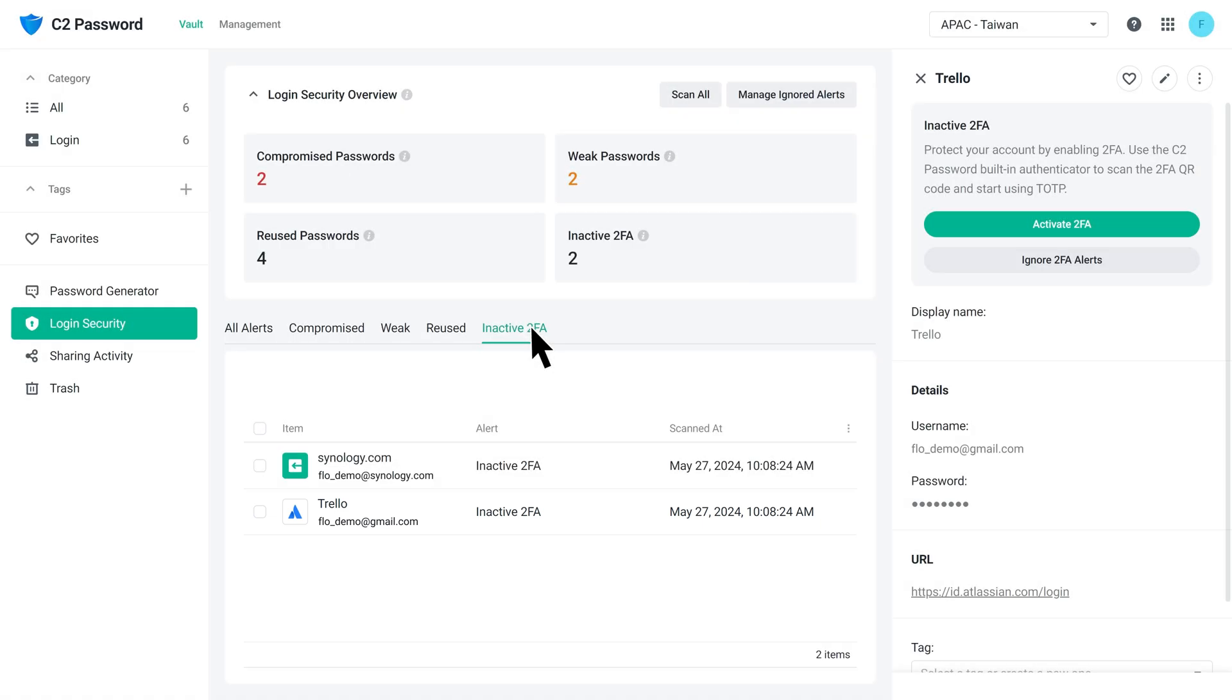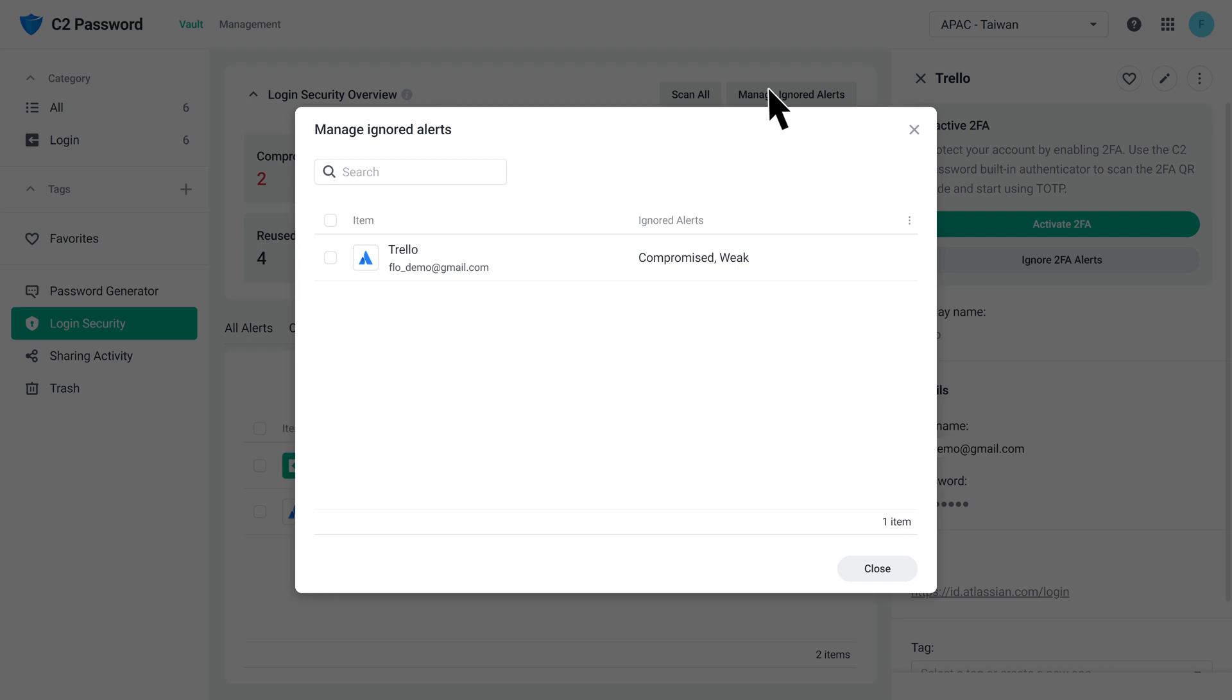To restore password alerts, click Manage Ignored Alerts and click Restore Password Alerts.